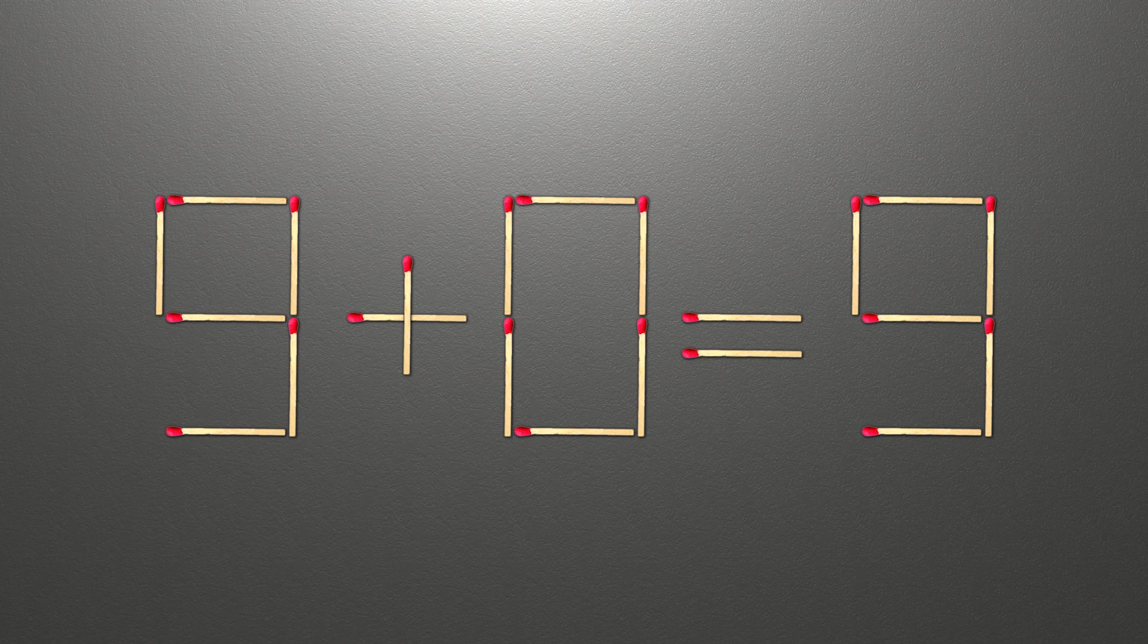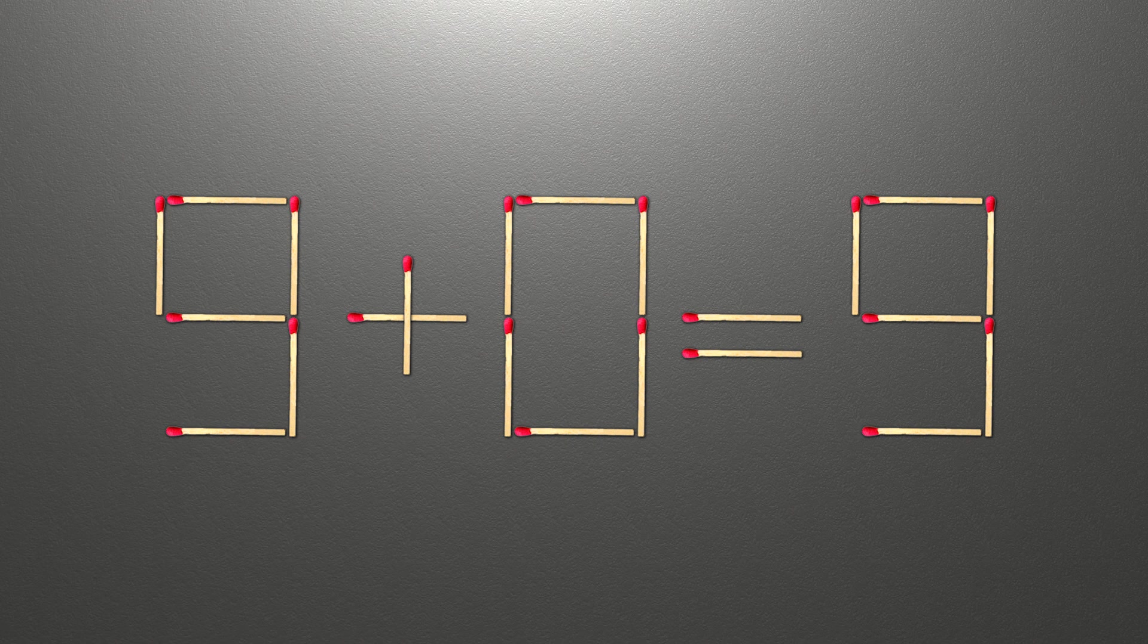Now, when we check the condition, 9 plus 0 is 9, and 9 equals 9. Now our equality is correct. The task is done, and the puzzle is solved.